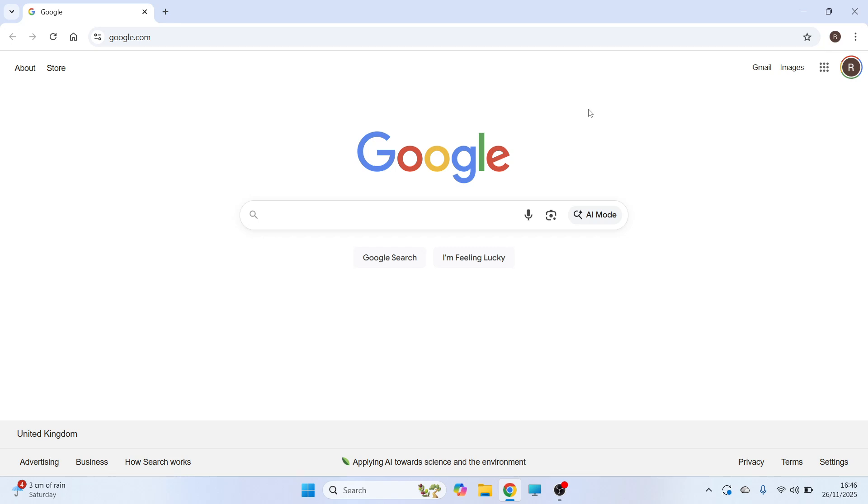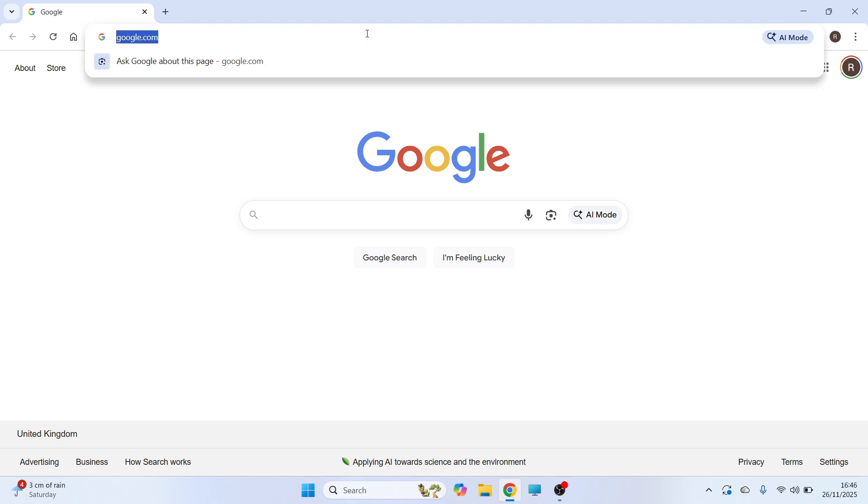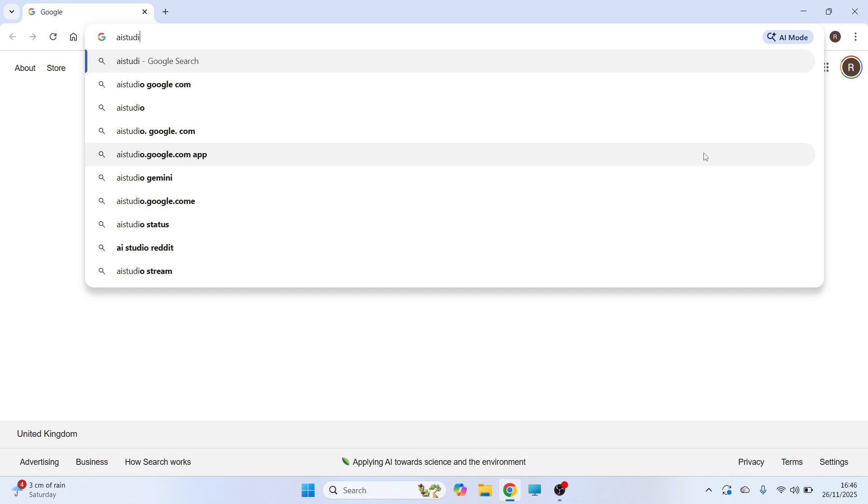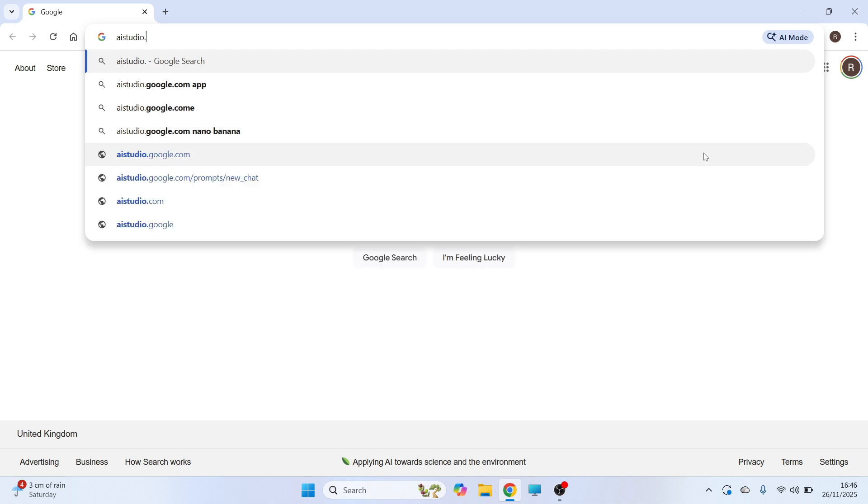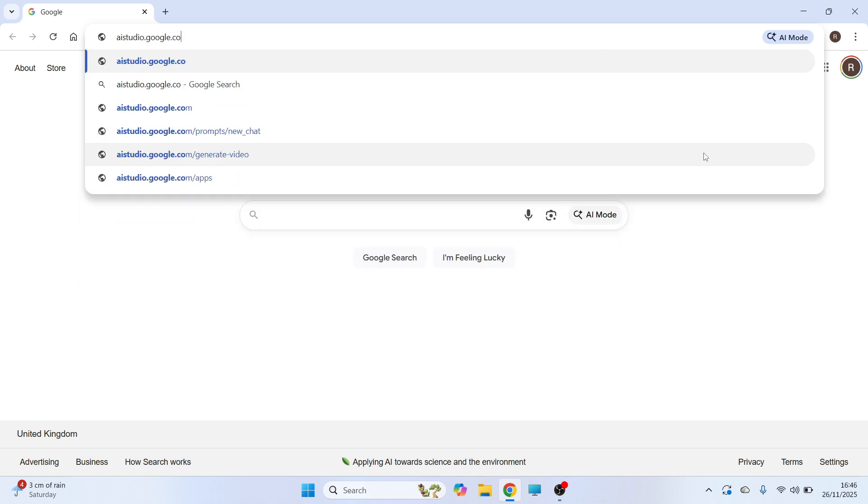In this video, I'm going to show you how to get an API key from Google AI Studio. So it's really easy to do, we just need to head over to the address bar. You then need to type in aistudio.google.com and press enter.